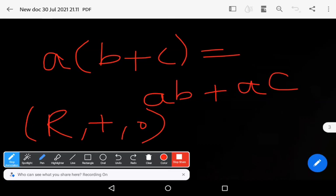These nine axioms are known as the field axioms in the set of real numbers. In the next video, we will learn about order axioms in the set of real numbers.